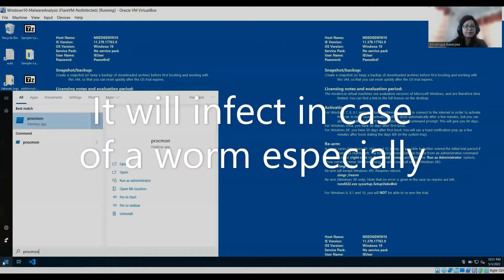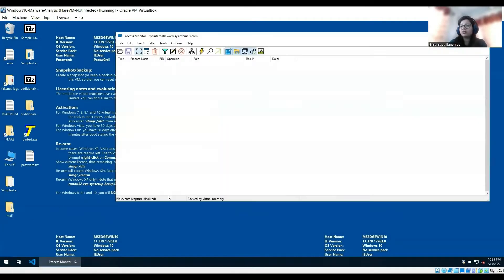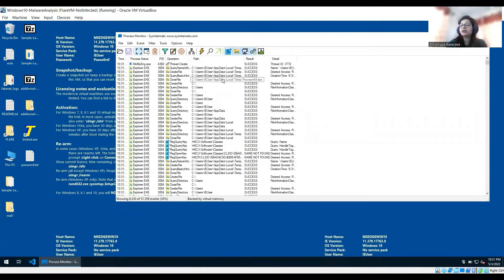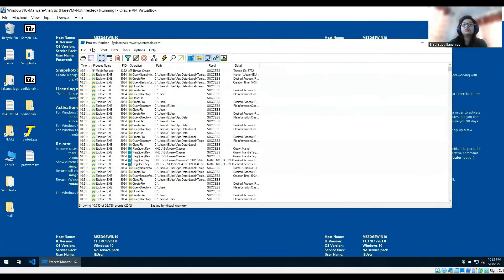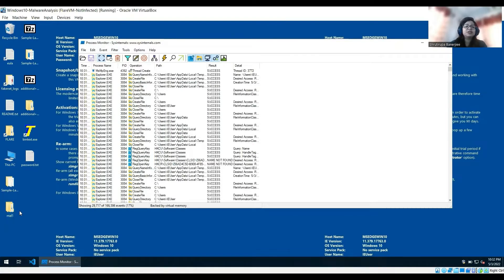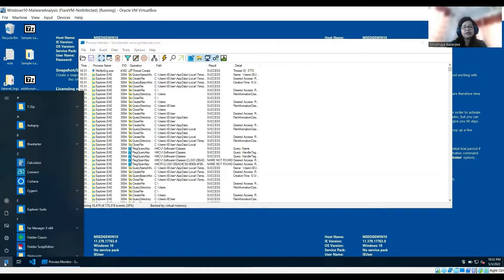There are a few tools that we would be requiring. One is Procmon — if you don't have Procmon you can download it from the net. With FLARE VM you'll already have Procmon, which is Process Monitor. It will be monitoring all the processes running in your VM. Whenever we execute this malware, we can see that particular process in Procmon. The next tool is Regshot.